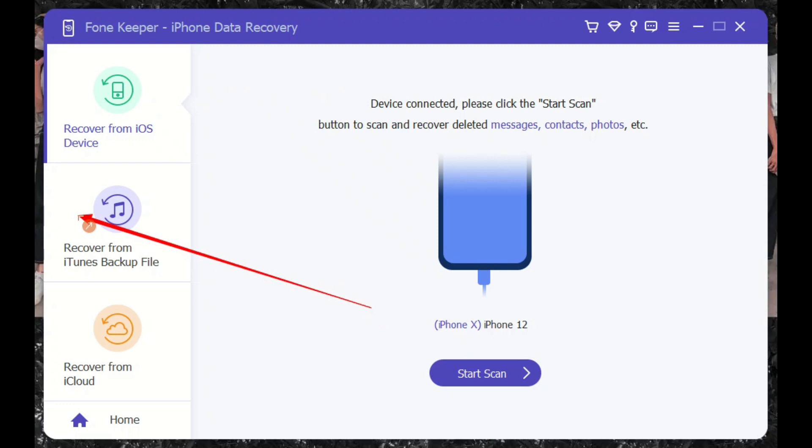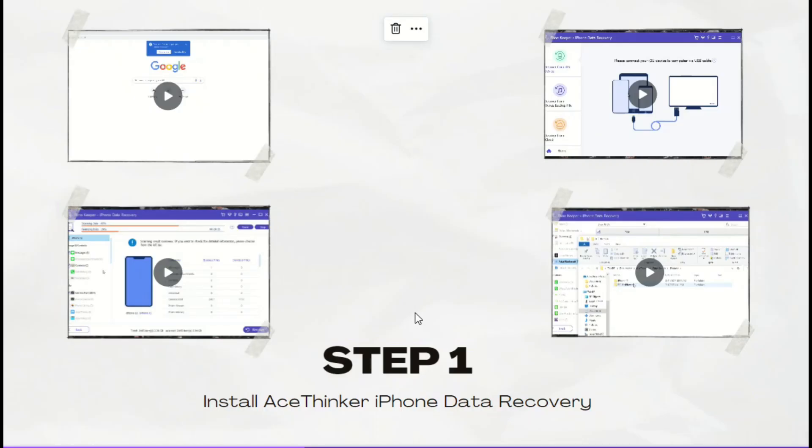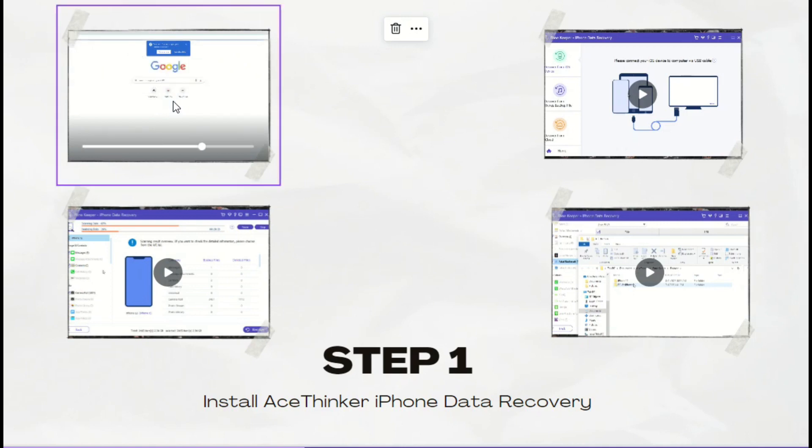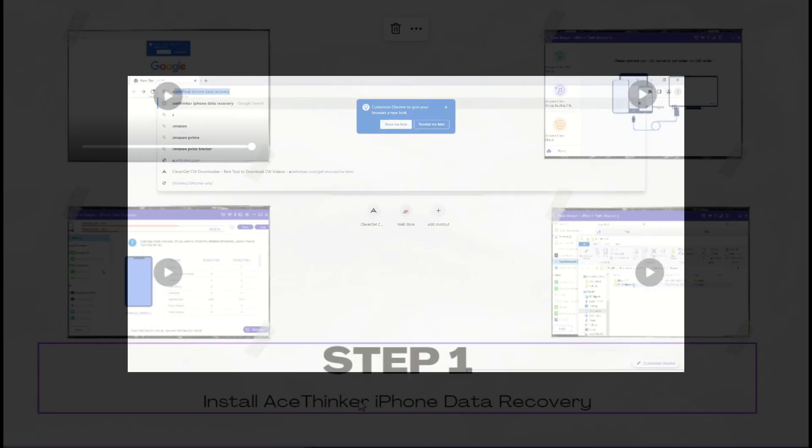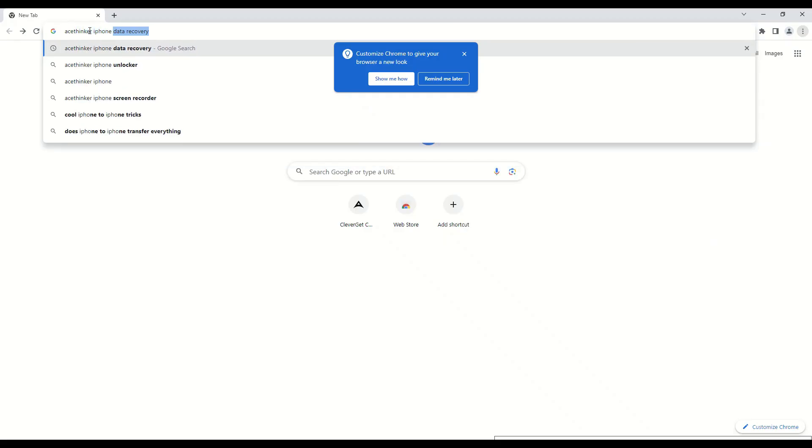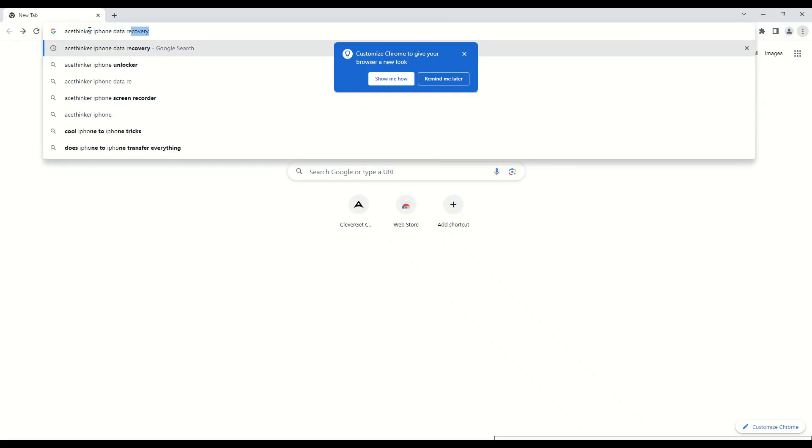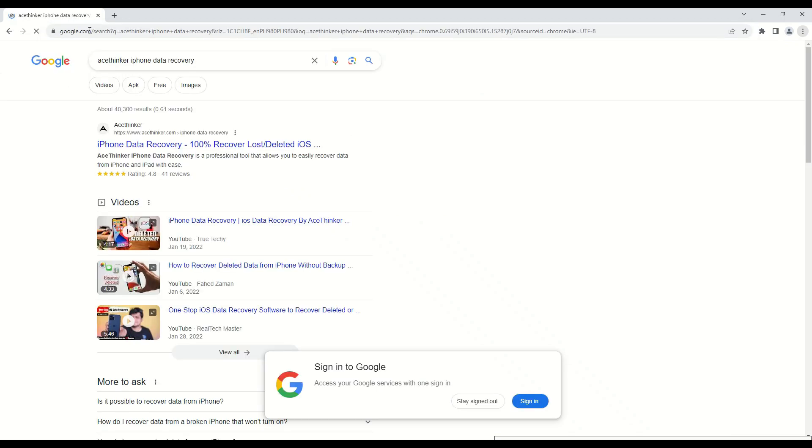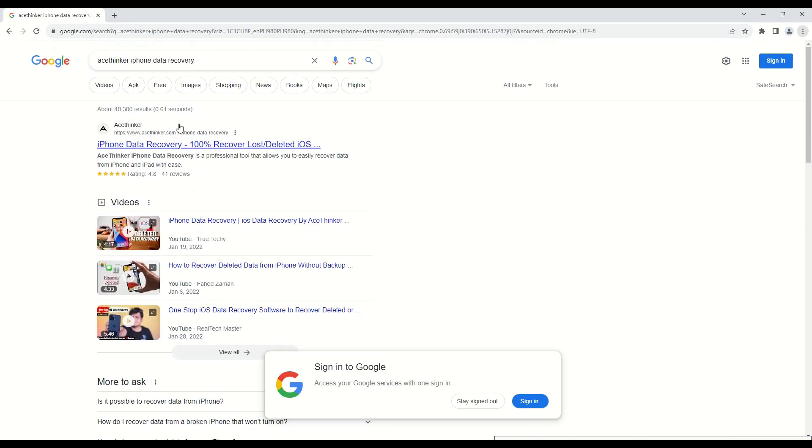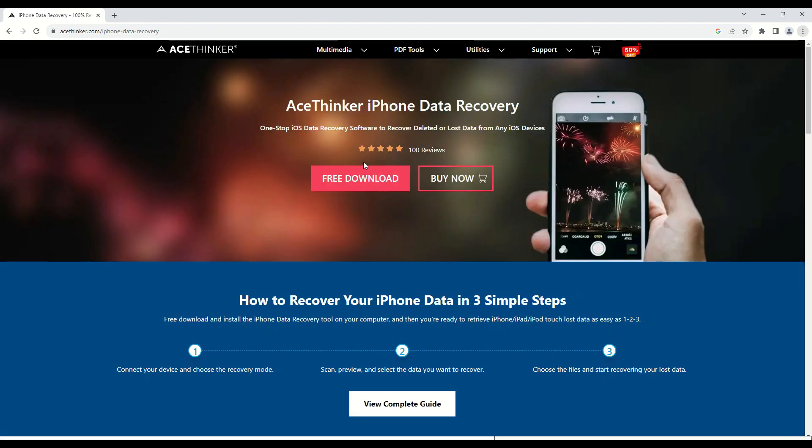It is the most effective software to assist you in recovering any information that you have lost from an iOS device quickly and easily. What you need to perform to recover the contact list on your iPhone is to download Ace Thinker iPhone Data Recovery on your computer. You can access the main web page of the app by searching it on your web browsers. Hit the free download option from its interface and wait for the download process to finish.